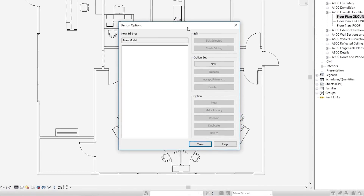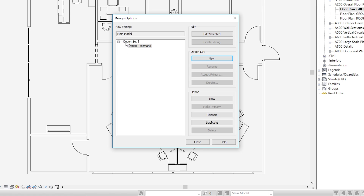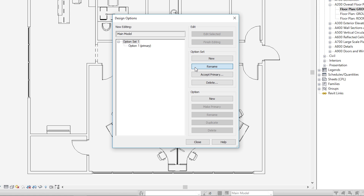Right now our only choice is to create a new option set. Let's click New and we'll get a set with an option in it. This is an organizational tool for Revit. If you have multiple areas that you're setting up design options in, you can create different sets for those areas and name them. So let's rename this option set — we'll call it Waiting Area Options. Click OK.